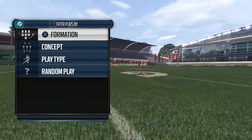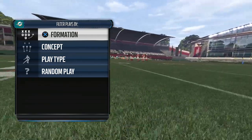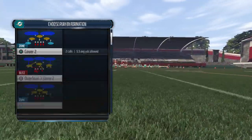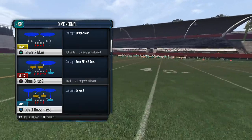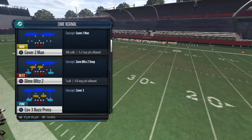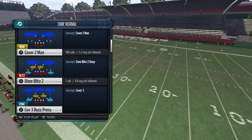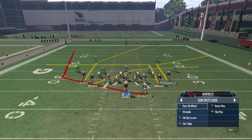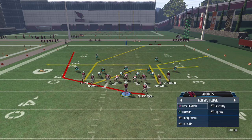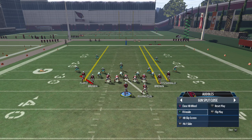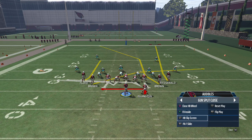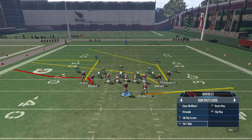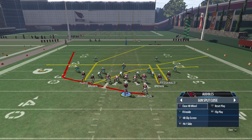We're up to Split Close, another formation we use heavily because we have the ability to flood both man and zone. The plays we're going to use are Close Halfback Wheel, Fullback Inside, the Slip Screen, and PAF Slide.